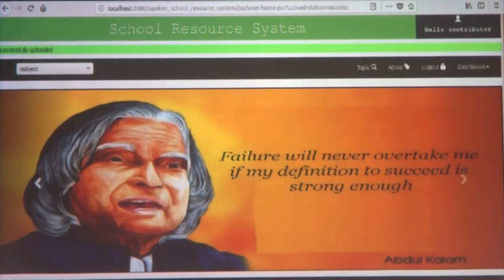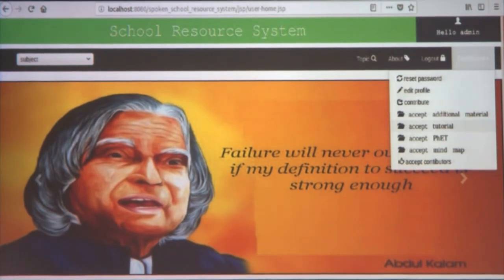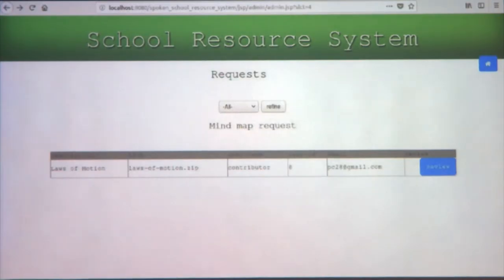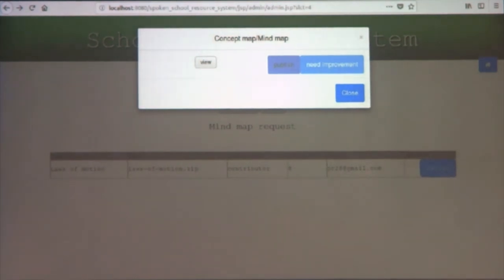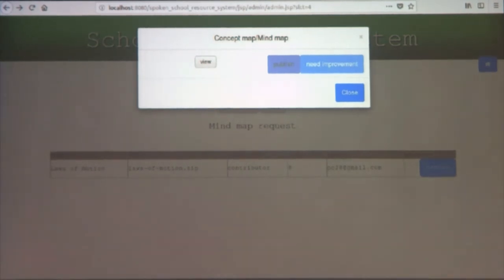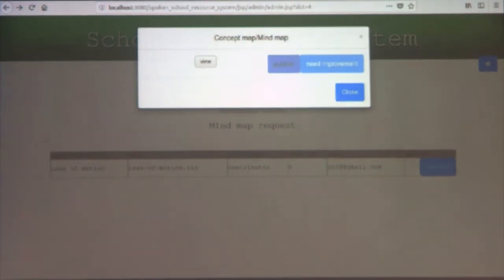Now for the admin interface. Once a contribution is submitted, it goes to the admin. The admin has options like accept additional materials or tutorial fetch. On clicking one of those, he can see pending contributions to review. On clicking the review button, the publish and need improvement buttons — which are initially disabled — become enabled only after the admin clicks the view button. This ensures the admin reviews the content at least once before publishing or requesting improvement.